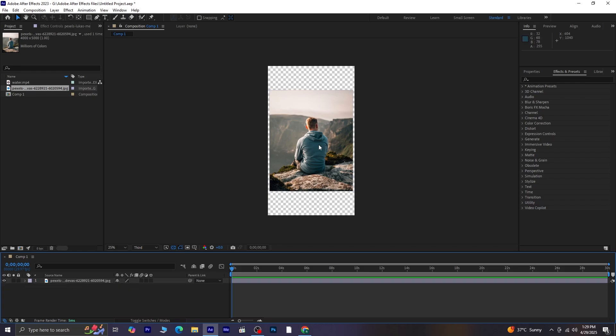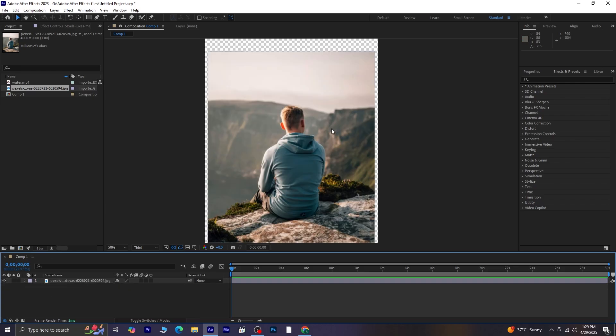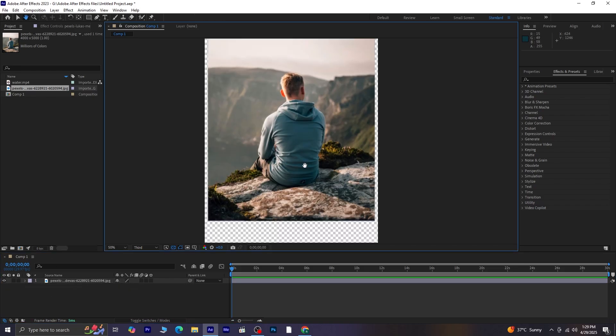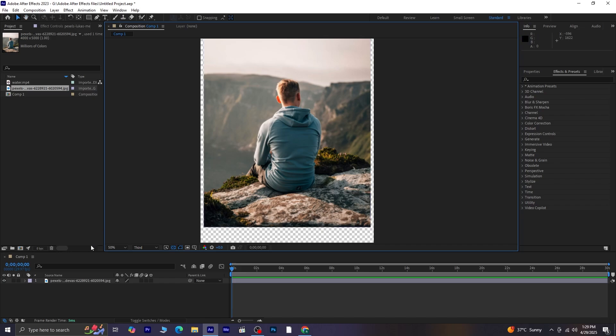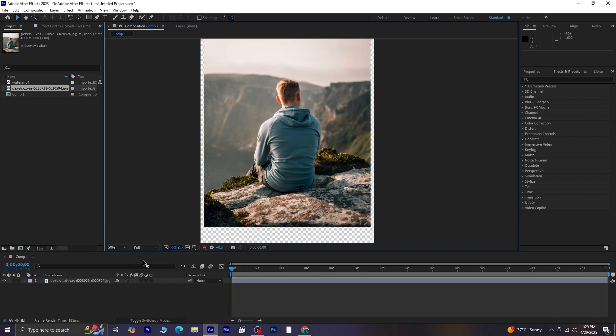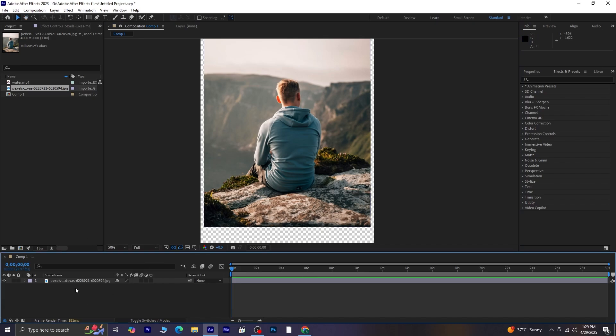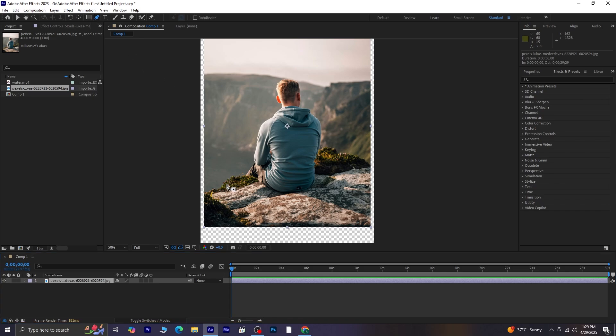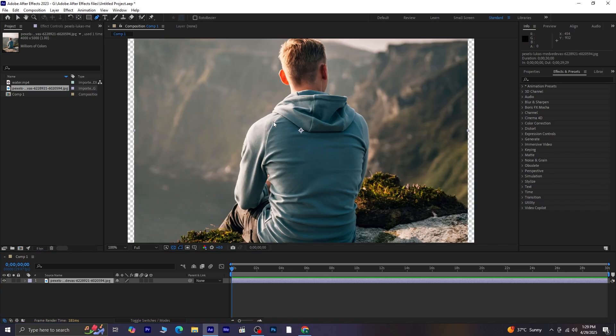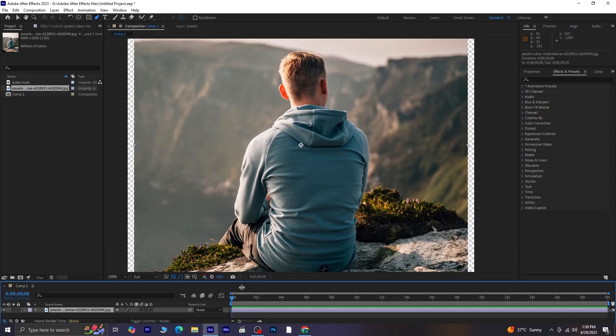Now, with this image layer selected, we're going to mask out the man and the surface he's sitting on. So make sure your image layer is selected, then grab the pen tool. Using the pen tool, carefully draw around the man to create the mask.